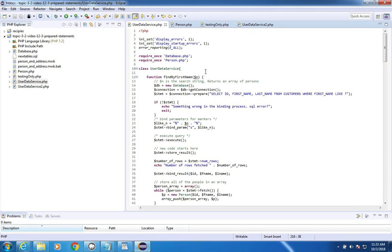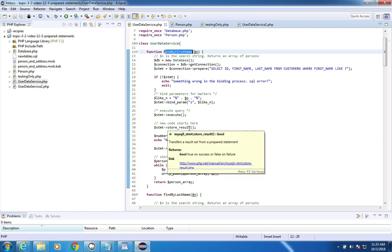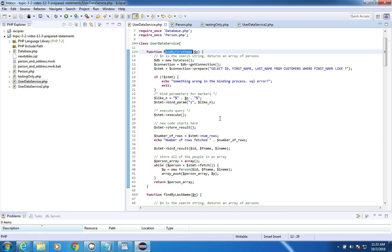So one last look here. This is the user data service find by first name. And you can use this as an alternative way to code your query.